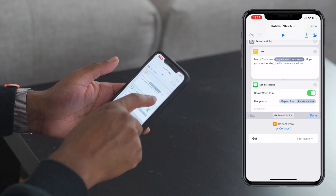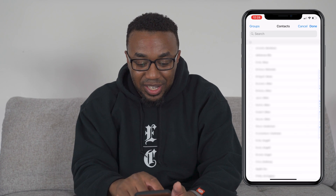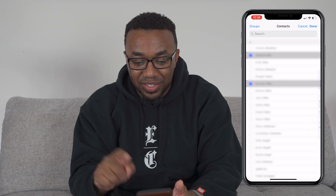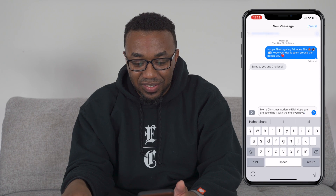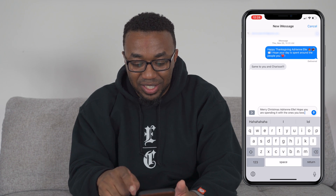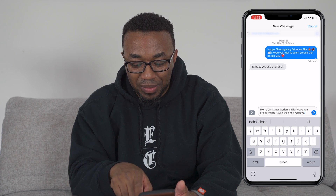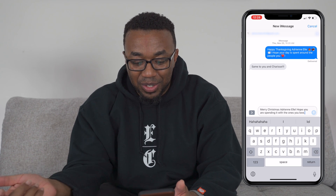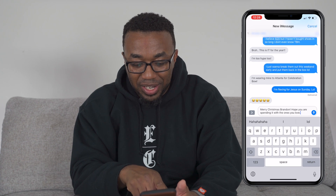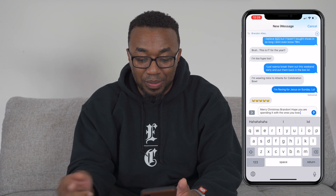Now that we've got that set up, let's run it again. We'll select Adrian and Brandon, click Done. You can see 'Merry Christmas Adrian, hope you're spending it with the ones you love' — click Send. Then again for Brandon: 'Merry Christmas Brandon, hope you're spending it with the ones you love.' Boom.